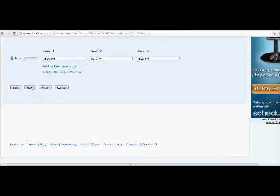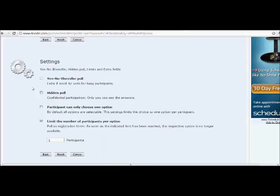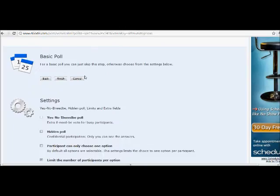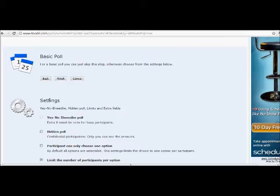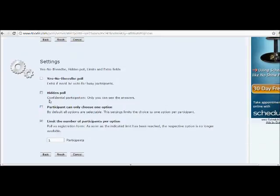Alright, then you click Next, and you're at a screen where you can choose the basic poll or you can choose to edit some advanced settings. You need to choose advanced settings, and here's why.